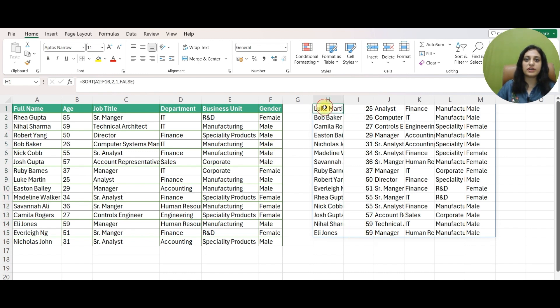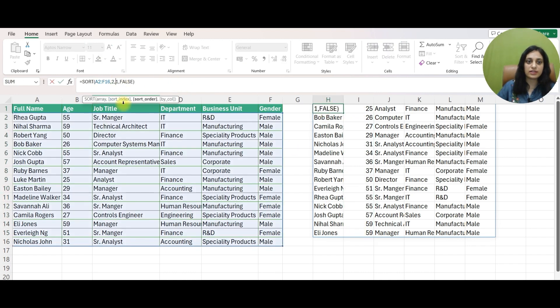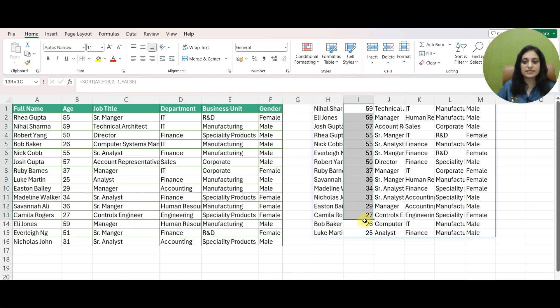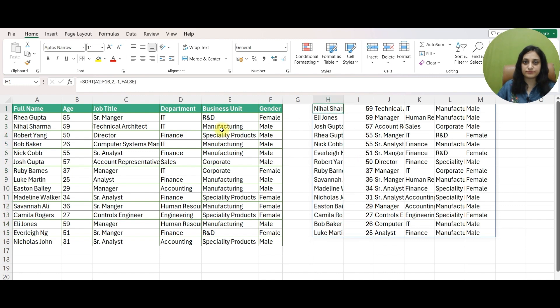If I want it in descending order, instead of 1, I can also mention minus 1 and now it's sorted in descending order. It's that easy to use the SORT function.